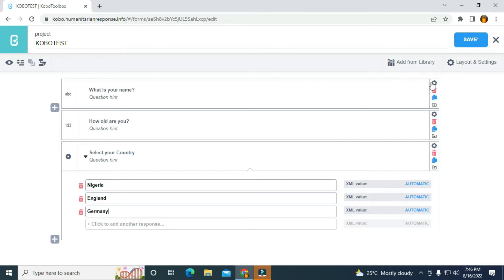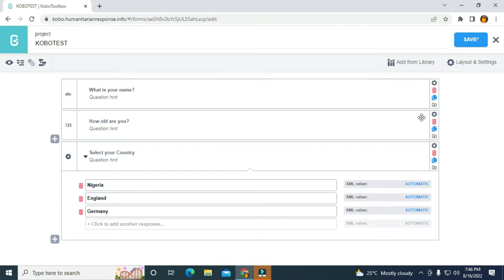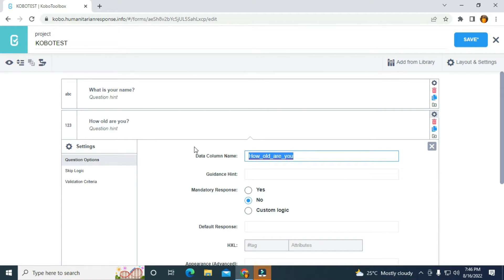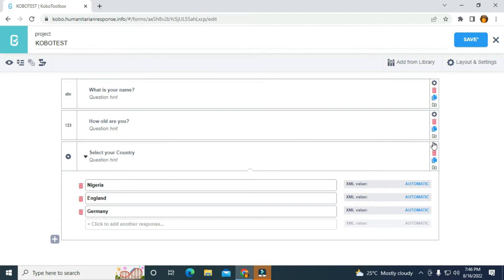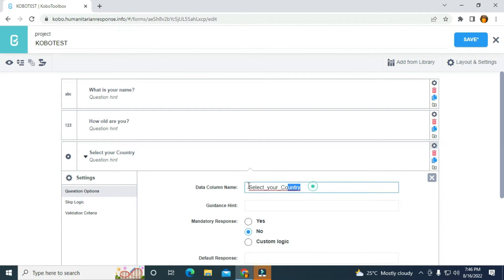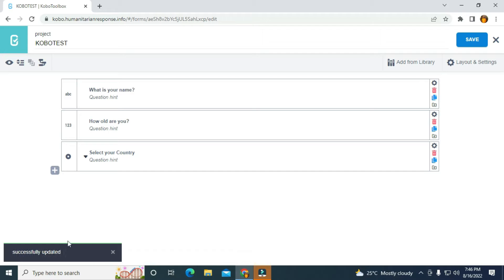For the name field, I'm going to quickly change the data column to "name". I'm going to change the other one to "age". And I'm going to change the last one to "country". Though this is optional, you can actually do that as well. So I'm going to click on save to save the form, and it's going to display successfully updated.